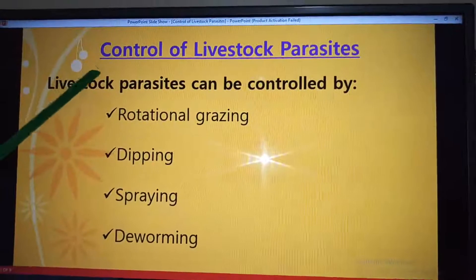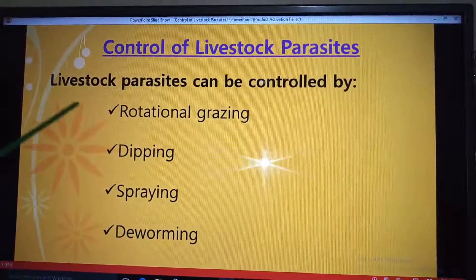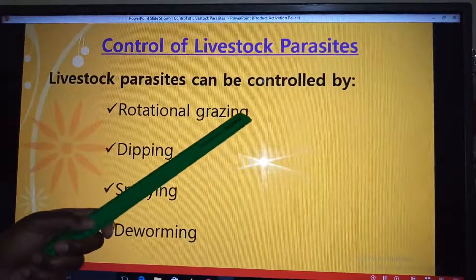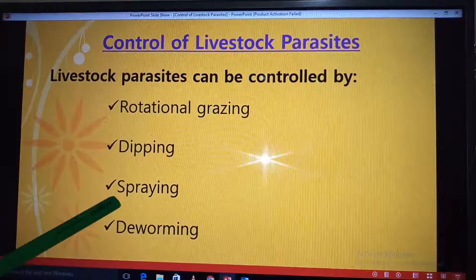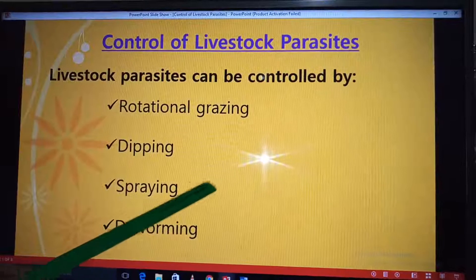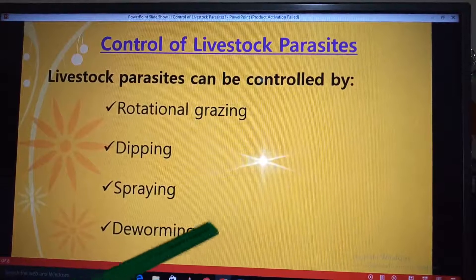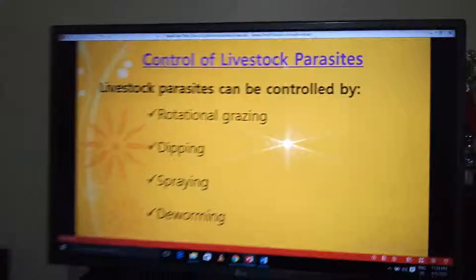To summarize: rotational grazing controls both internal and external parasites. Dipping controls external parasites only. Spraying also controls external parasites only. Deworming controls internal parasites only. With that, I come to the end of my lesson. Thank you for watching, remember to like my video and subscribe for more. Goodbye.